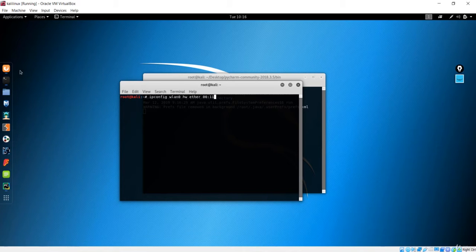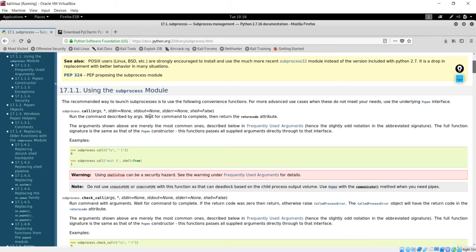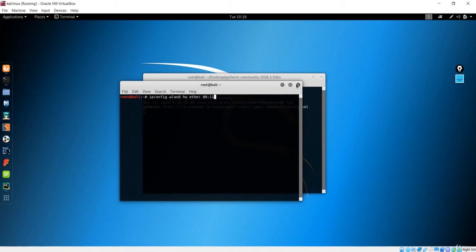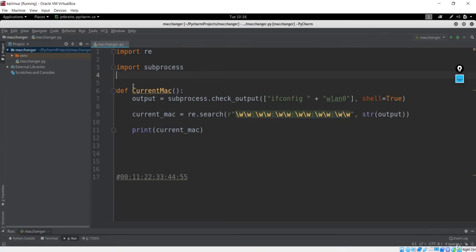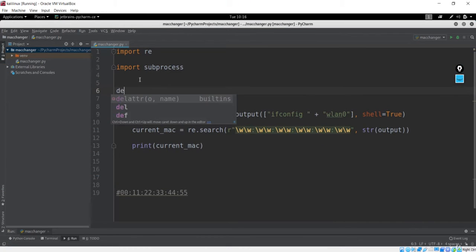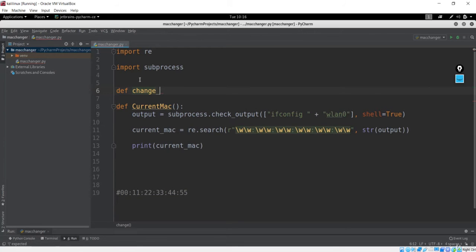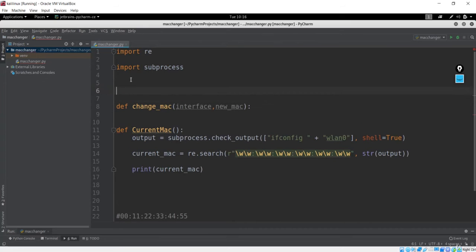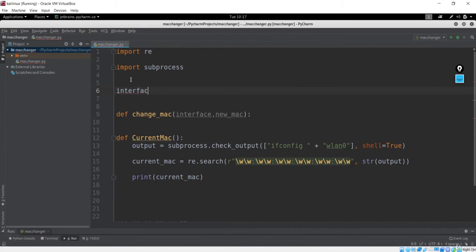That is the sequence of operations that should be executed, and the call method ensures that — before jumping to another command, it will wait for the current command to complete and after getting the return code will move to the next command. So let's see how this works and how it gives us the new MAC address. First, I will define a method called change_mac, and I'll give it interface and new_mac as parameters. What we need to do is input from the user their interface and new MAC.